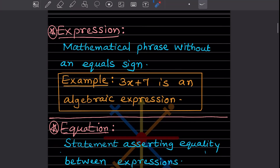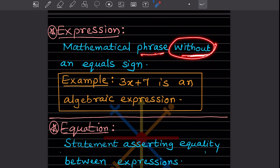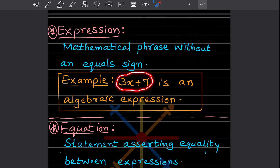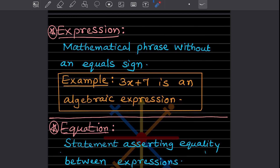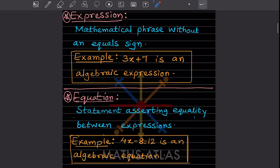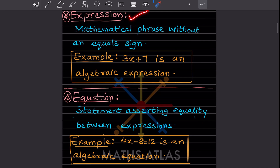The next term is called an expression. An expression is a mathematical phrase without an equal sign — that is very important. For example, 3x plus 7 is an algebraic expression, because it doesn't have an 'is equal to' something. You should know the difference between an expression and an equation — that is very important.